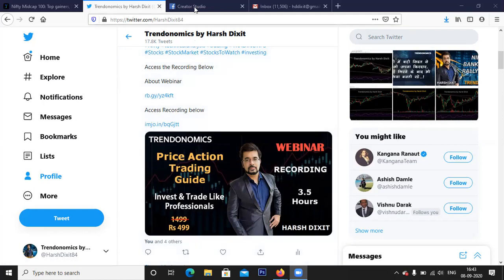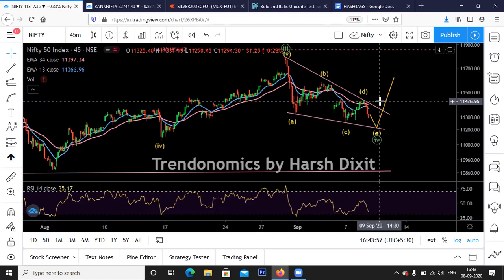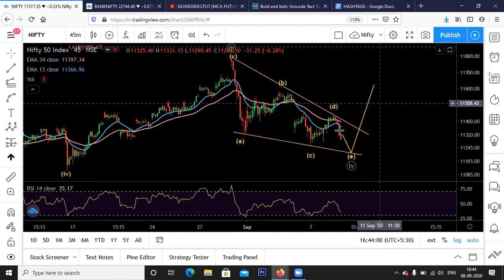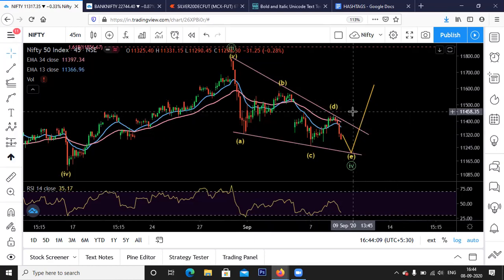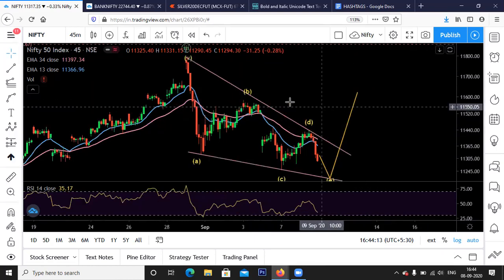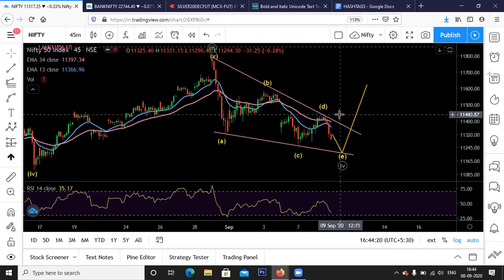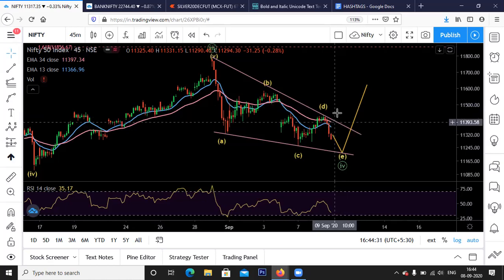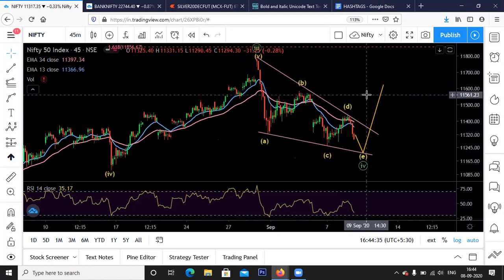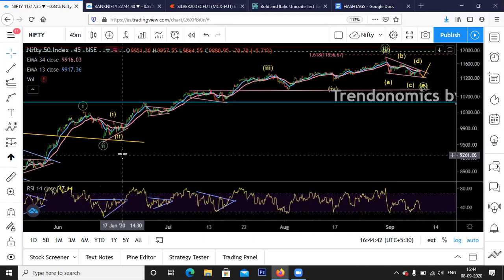As discussed yesterday, Nifty has resistance near 11,440 to 11,430, and until it's below that it will likely continue to go sideways. That was yesterday's analysis, and again today on my Twitter profile I noted it was unable to go beyond 11,440 and again went below 11,370. That's why we exited our longs and are probably going for a down move.